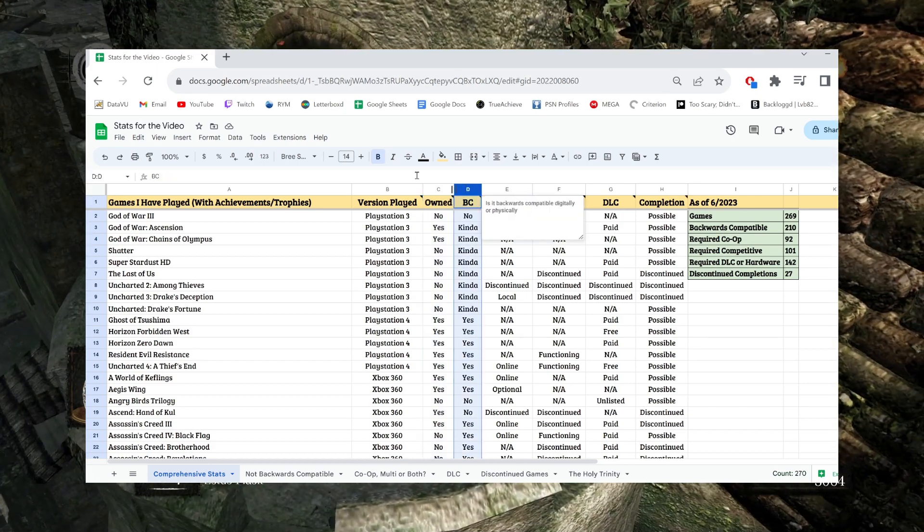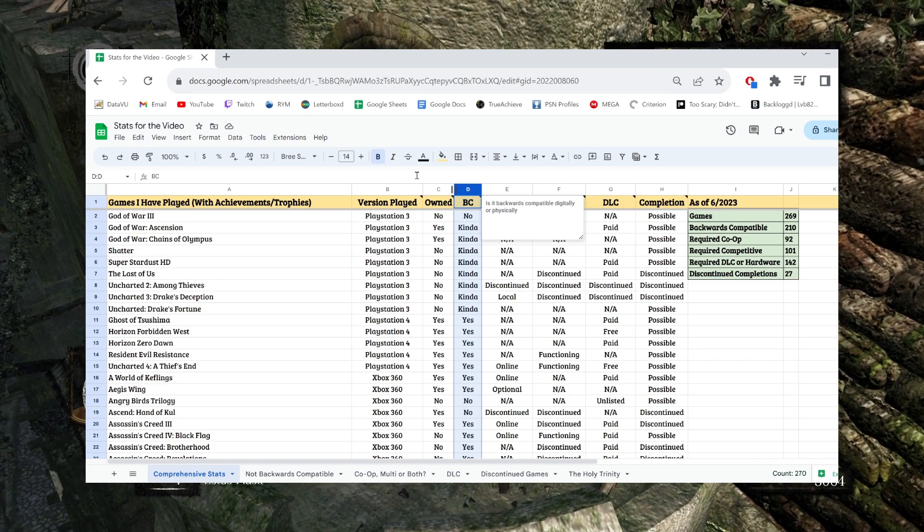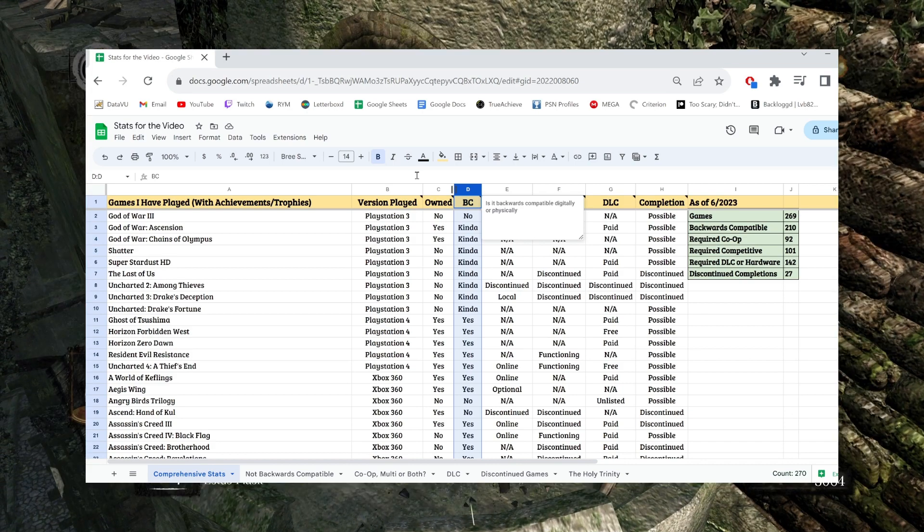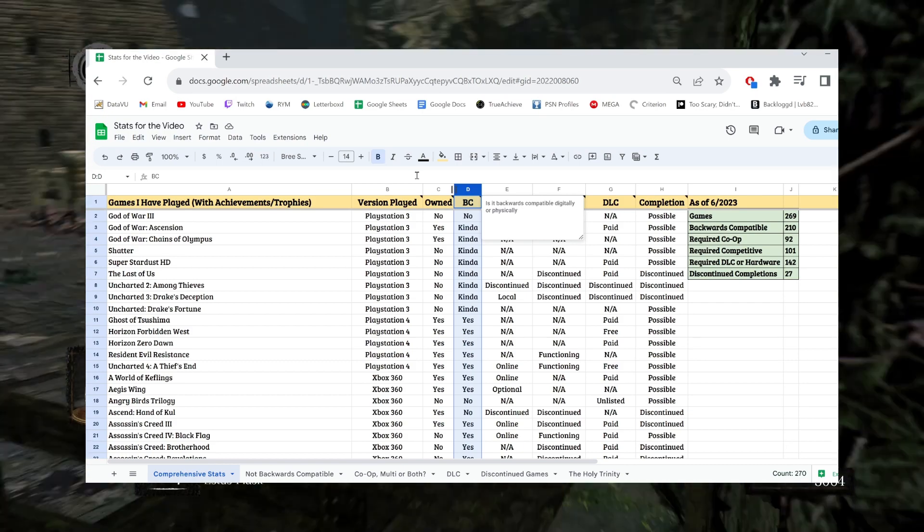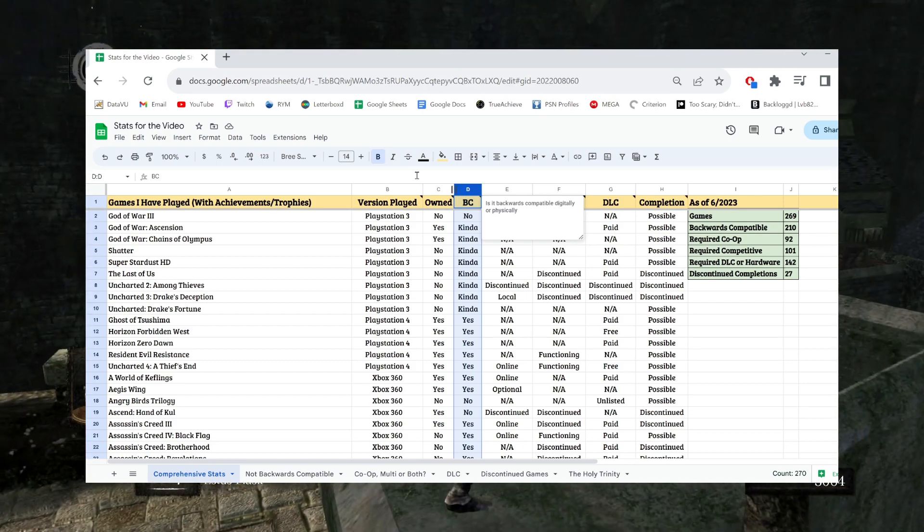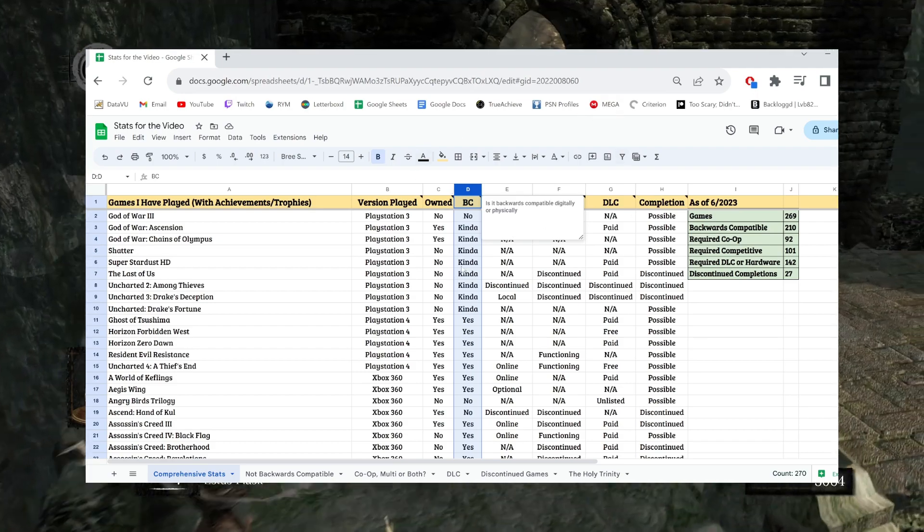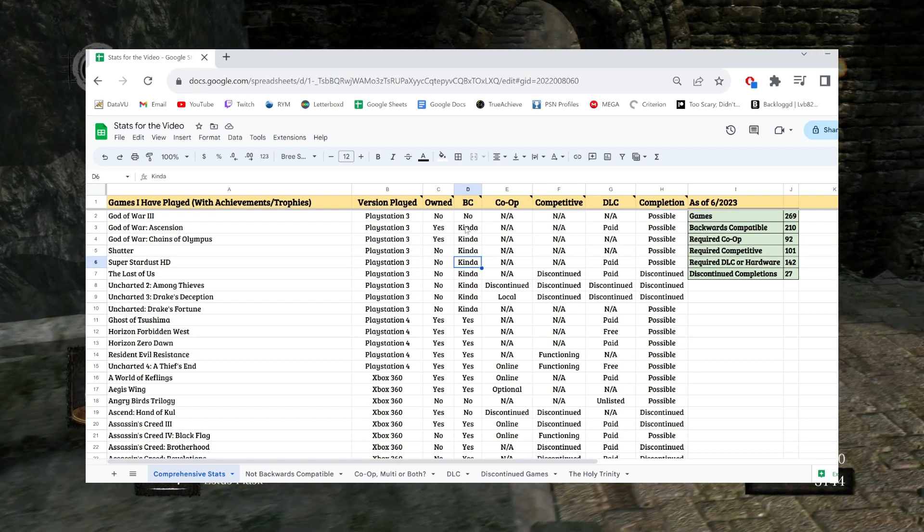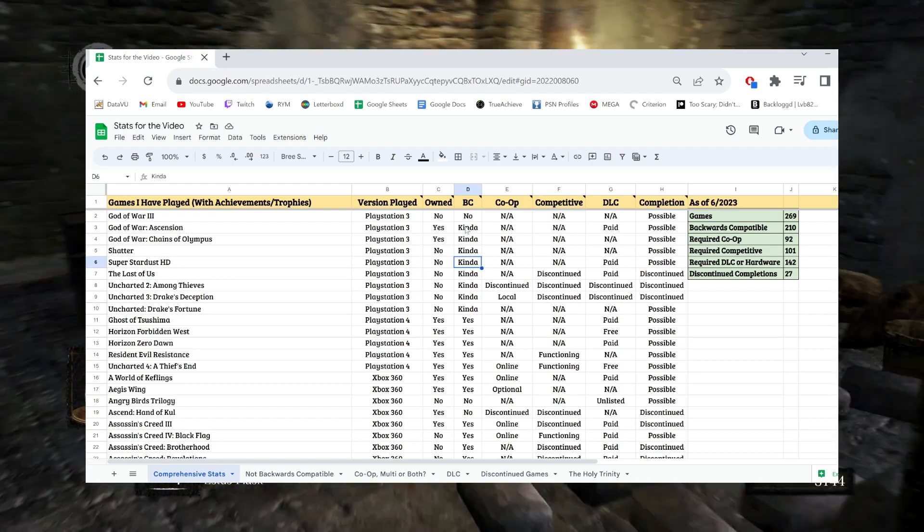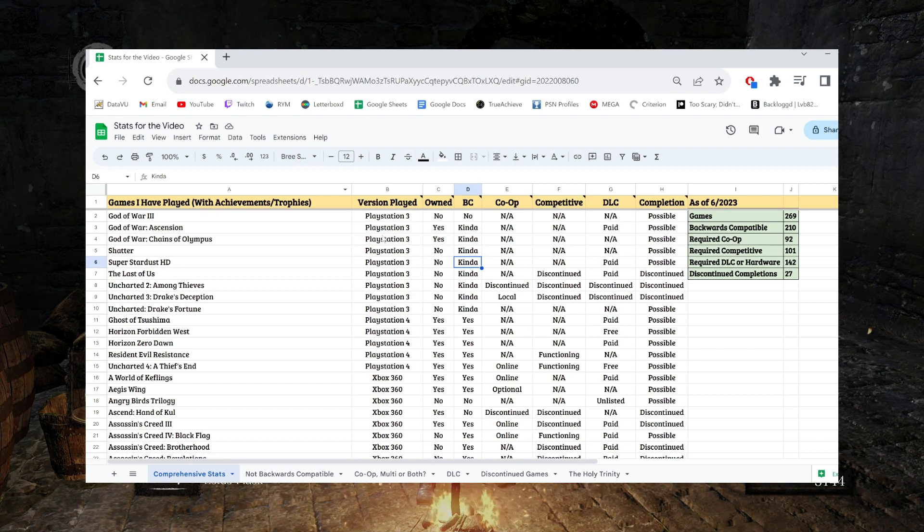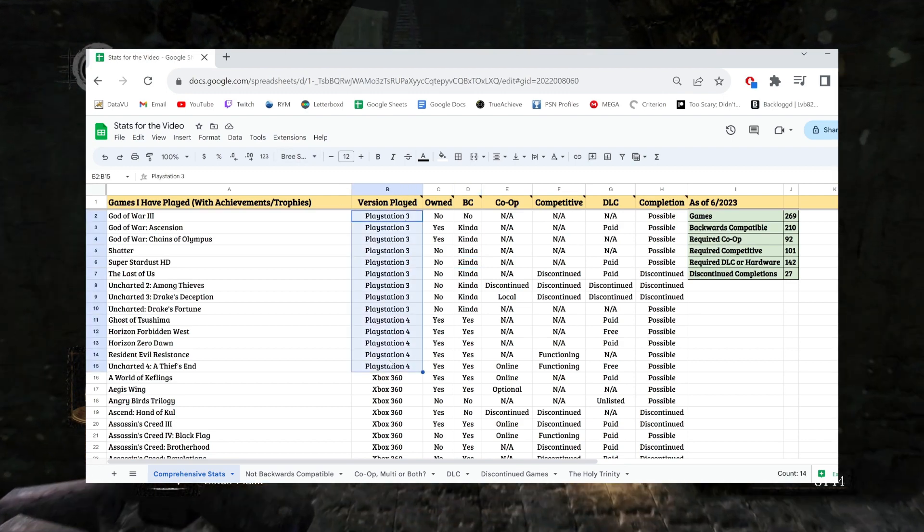Then I have backwards compatibility. This is an easy topic, but there's so many weird little specifics all based on what console I'm talking about. Generally speaking, this is mostly just there to count the Xbox 360 games because, as you can see, I really do not have many PlayStation games at all on this list.